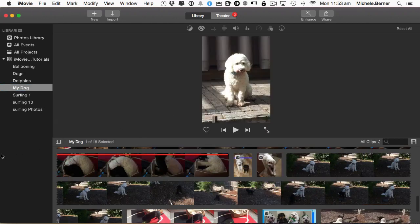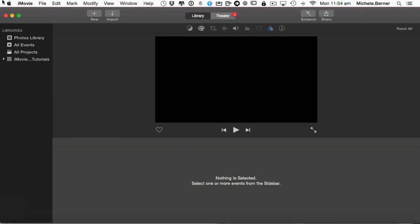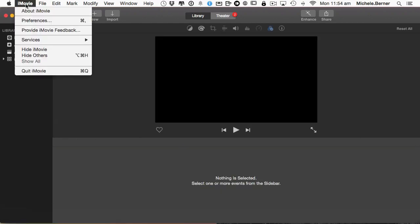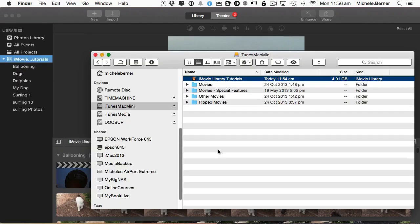Then I can quit iMovie. So when I check the Finder, it's gone down a little bit, 0.7 of a gigabyte. And if I'm not sure why it hasn't reduced any further,